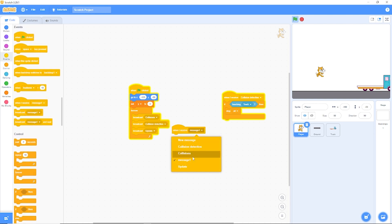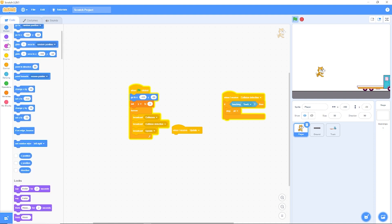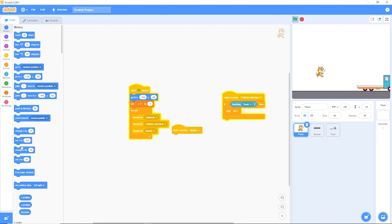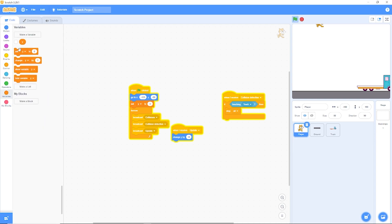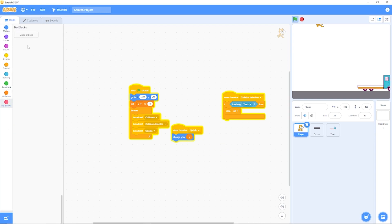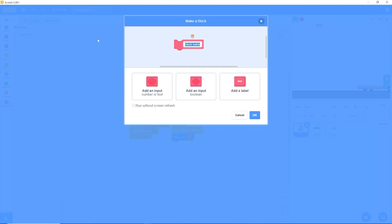And then let's actually run our gravity code. We're going to be using when I receive update and then inside of here let's change Y by our gravity variable. And let's make a block called physics. And we're going to be checking run without screen refresh in our physics block.